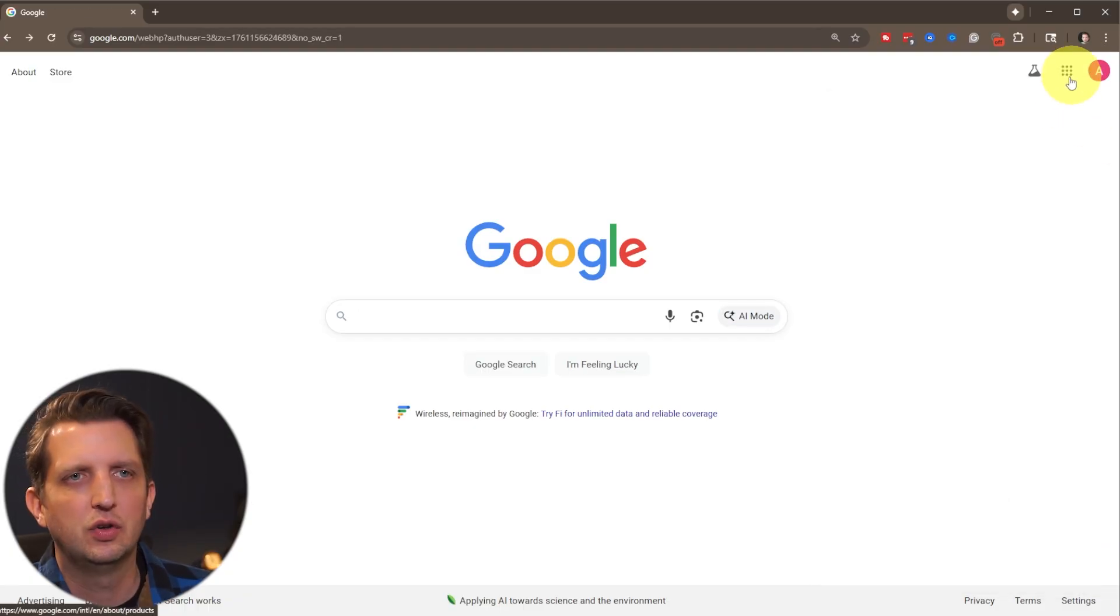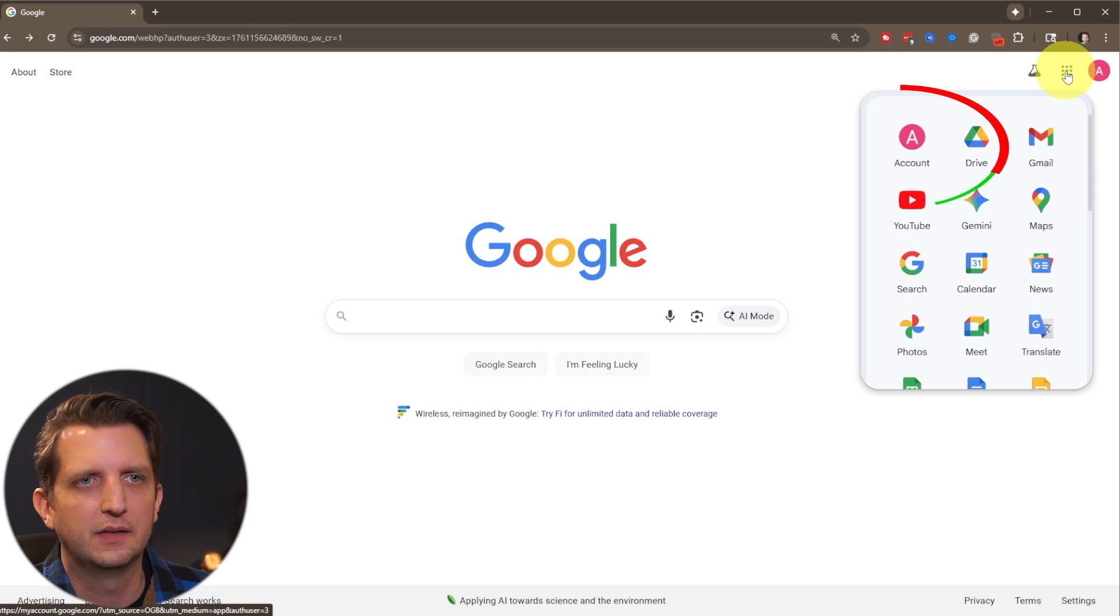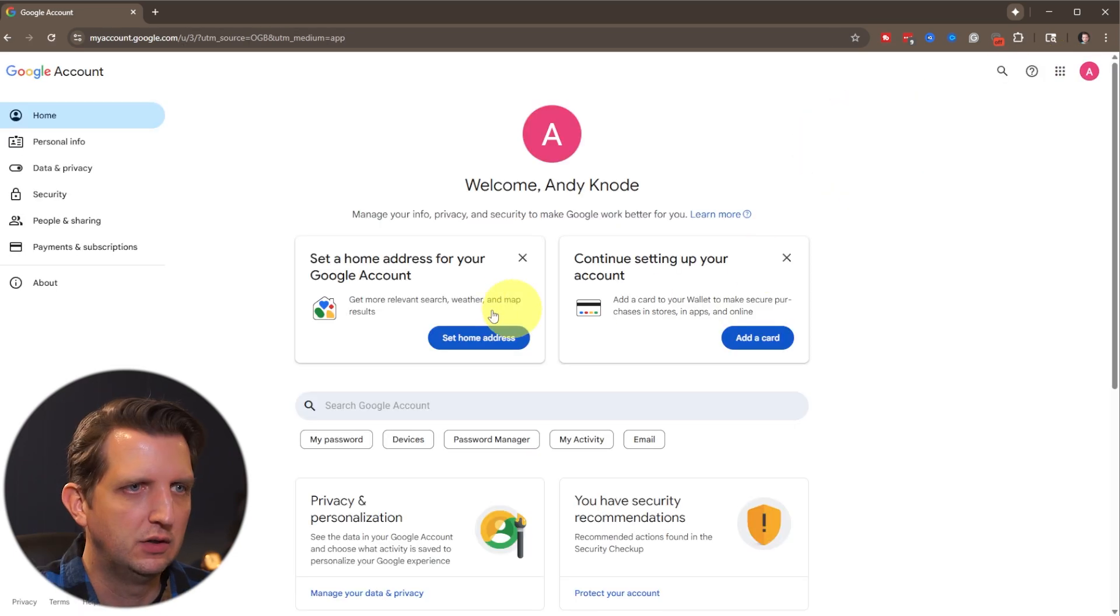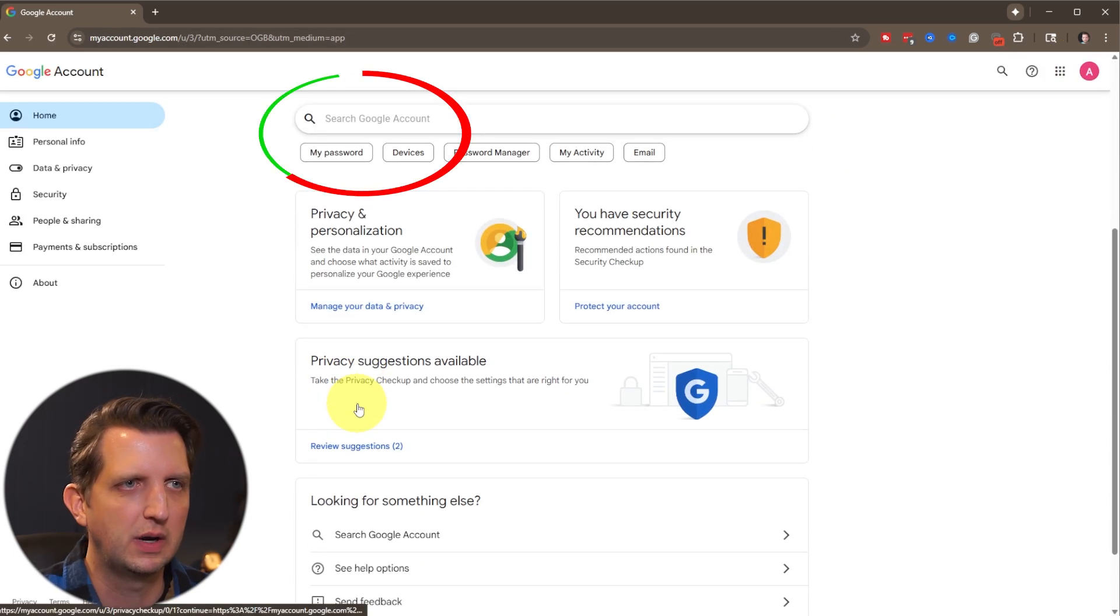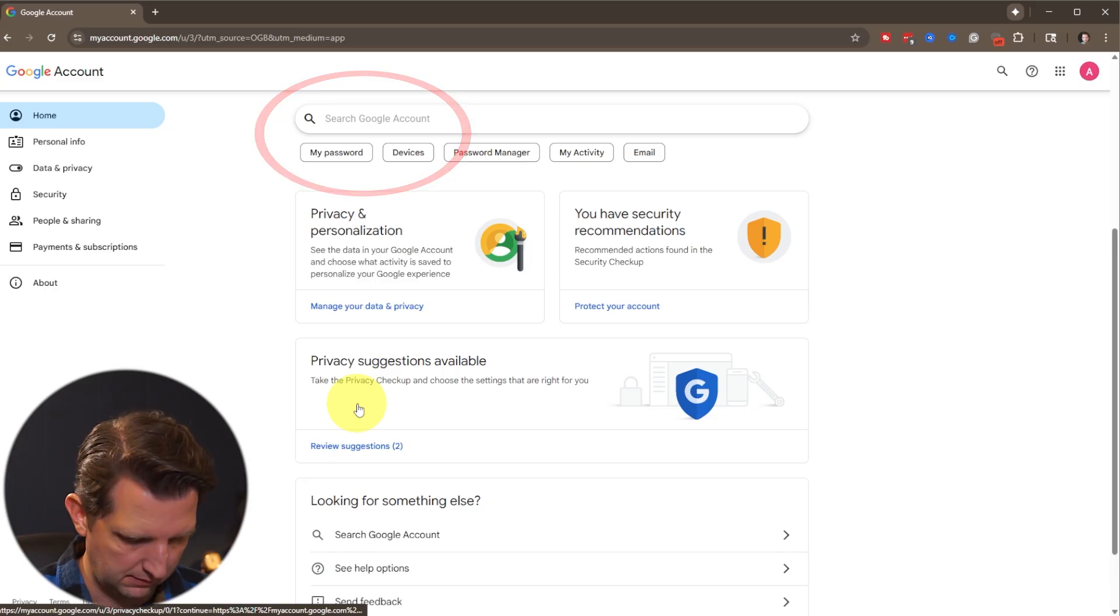And then from here, you just want to go to these dots over here on the side and go to account. And then you'll see the Google account search bar here. And you just want to type in delete.